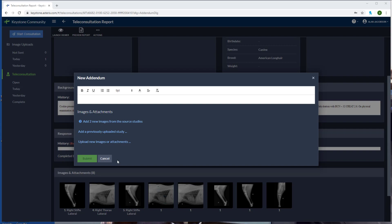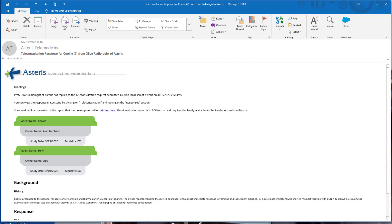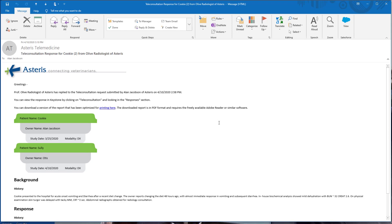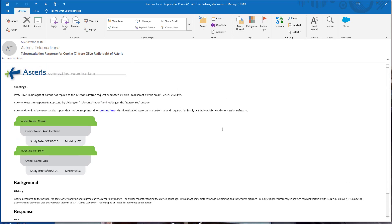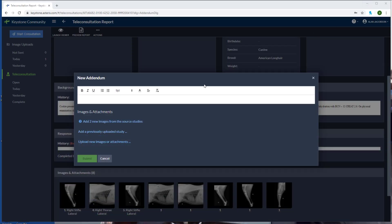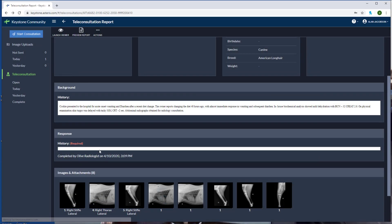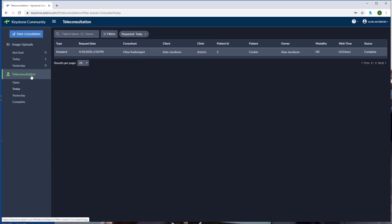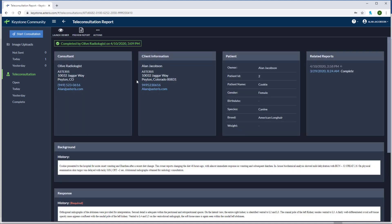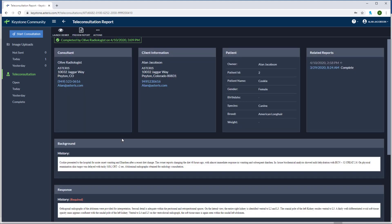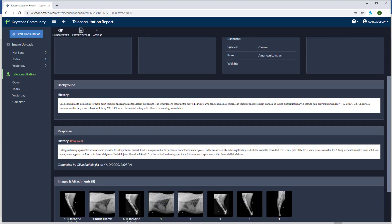Once the specialist responds to your request, you will receive an email as you can see here. The response will have the history and the report from the consultant. We can also access the report from the teleconsultation tab in Keystone Community. You can see the status is complete. Now we can click on the report. We can see the response from the consultant.